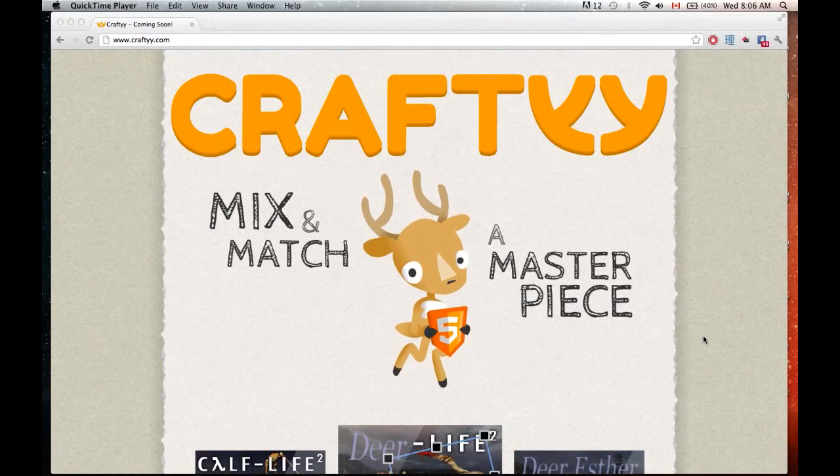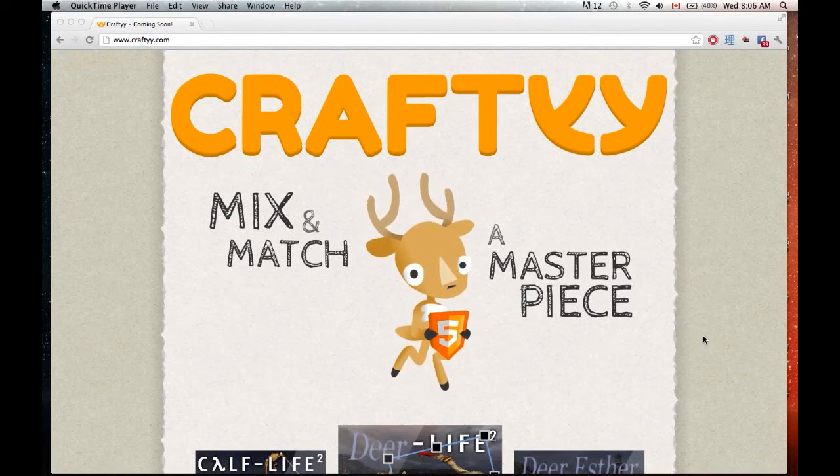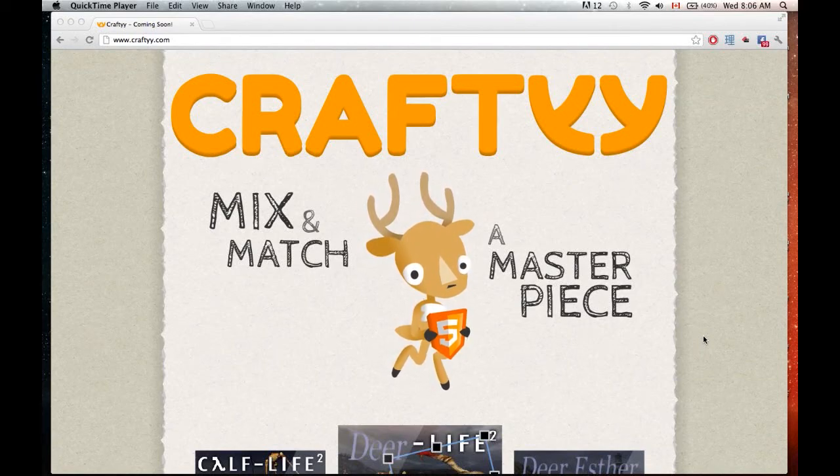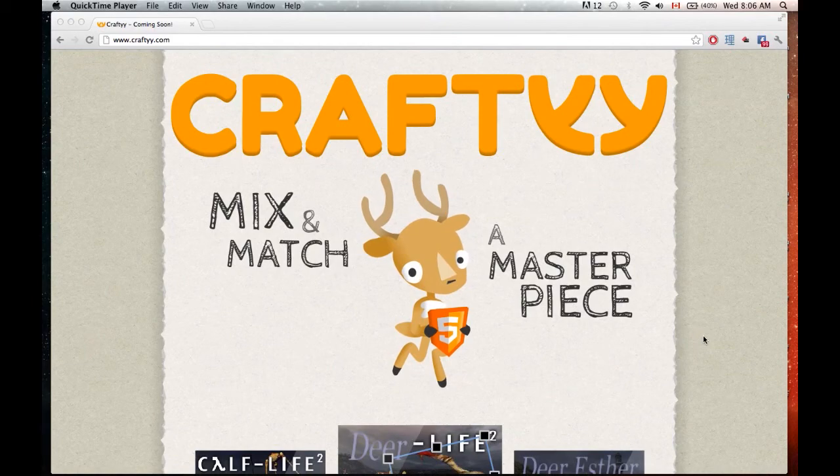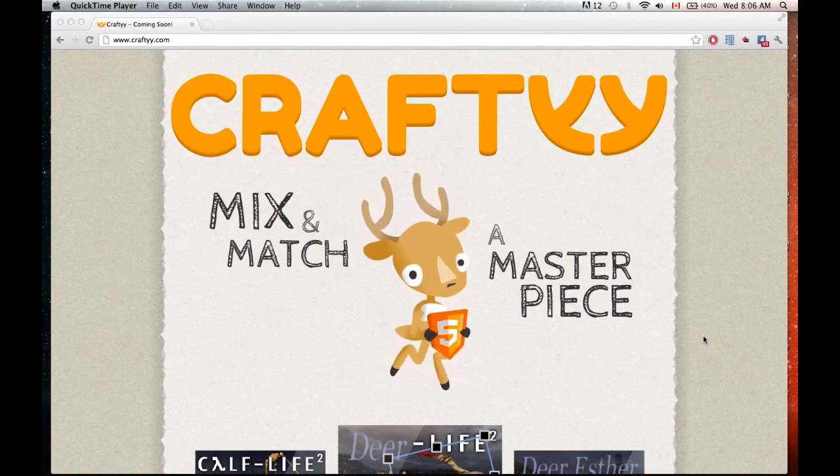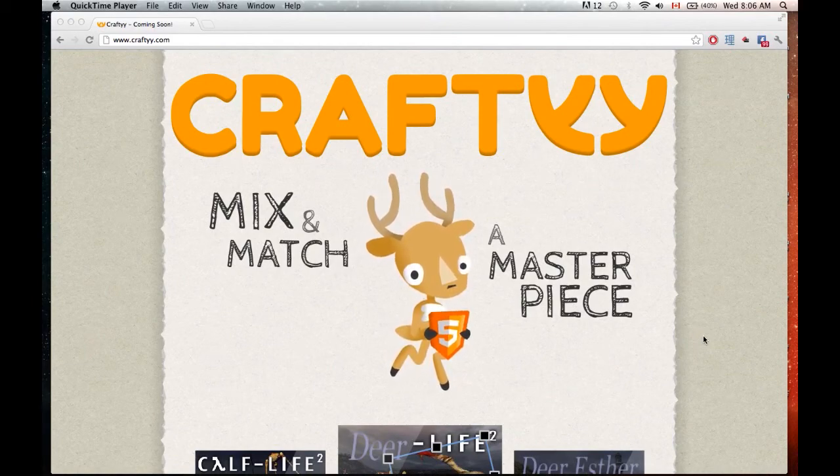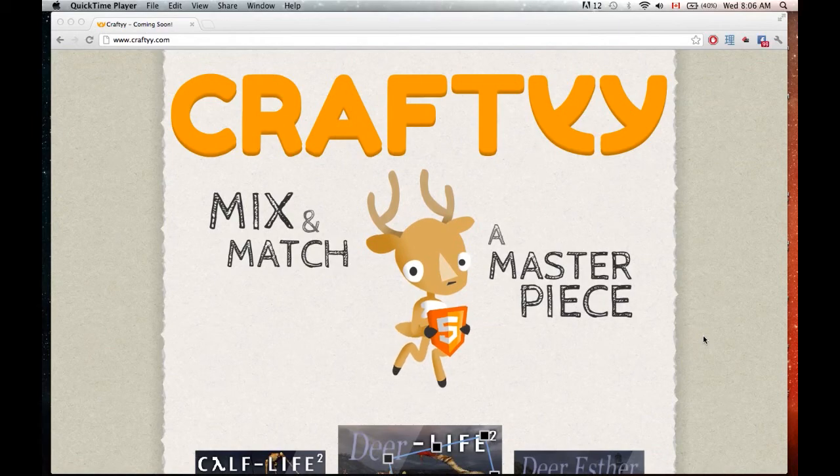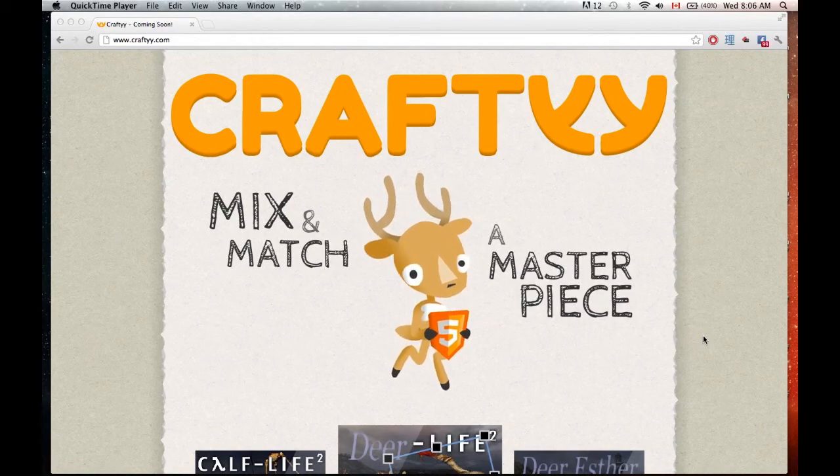Hello and welcome to CraftyCast week one, technically episode two. My name is Jason, I'm one of the co-creators of Crafty along with Nick, whose channel this is actually going up on.